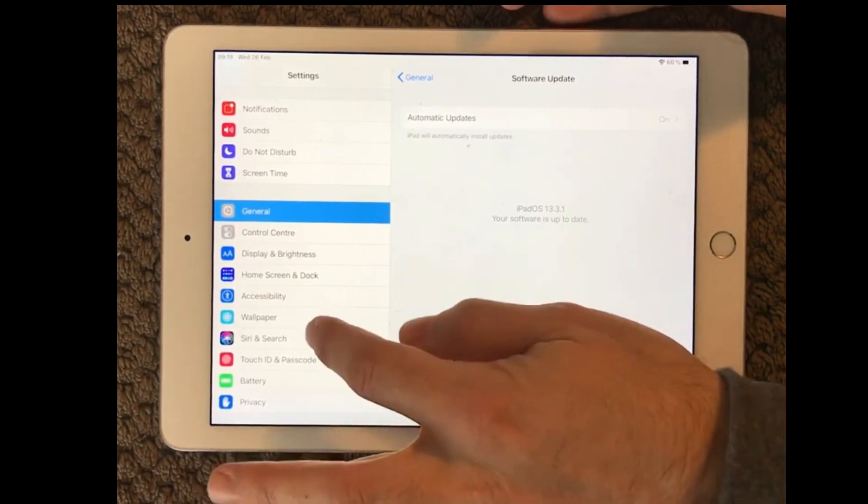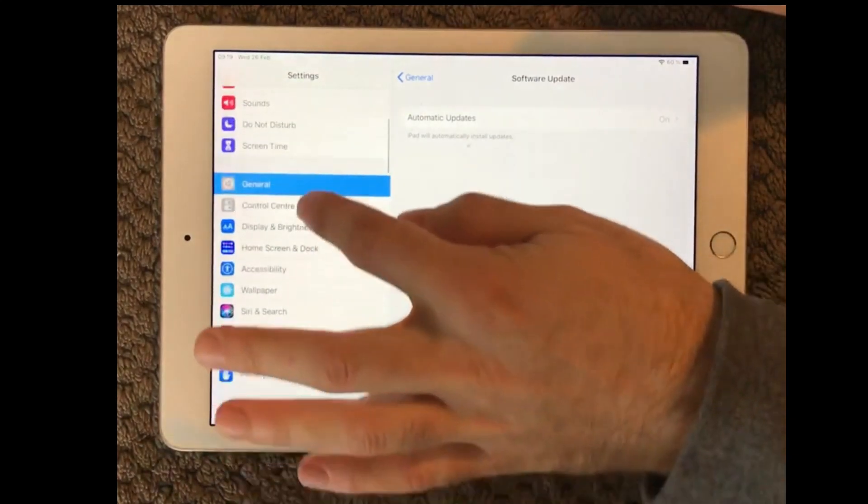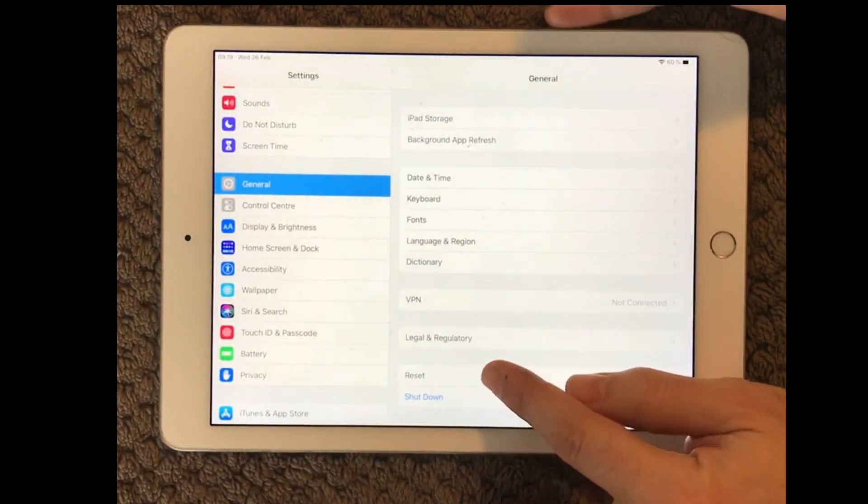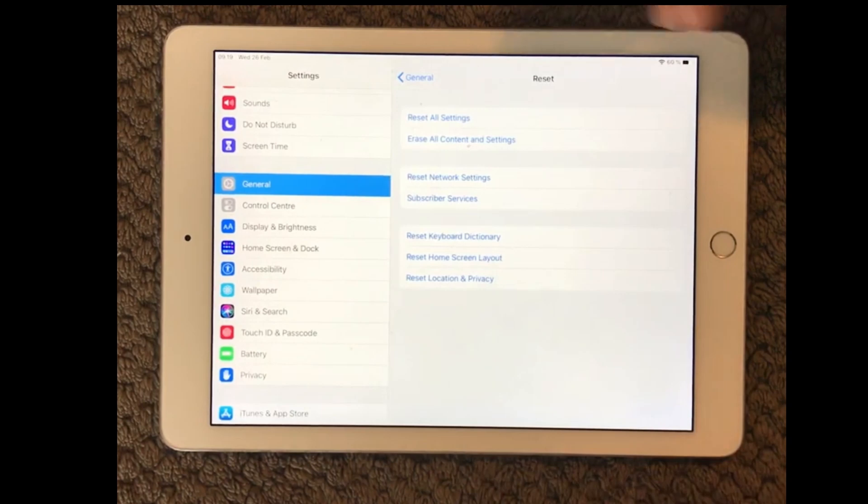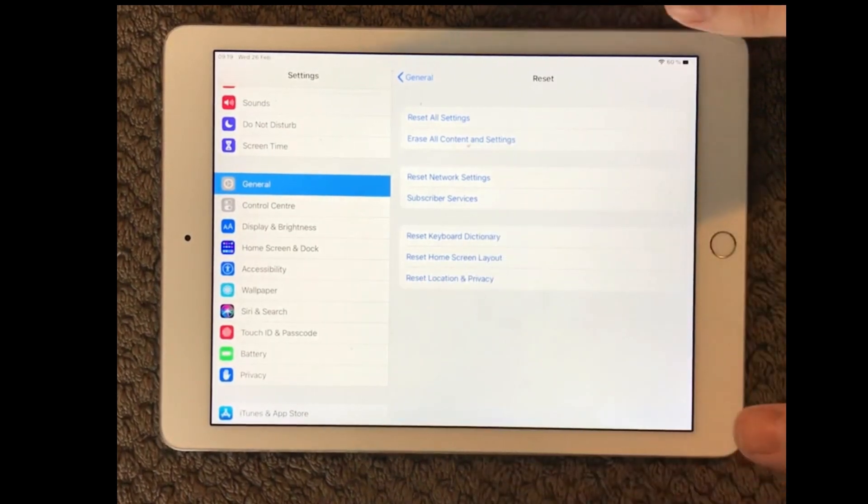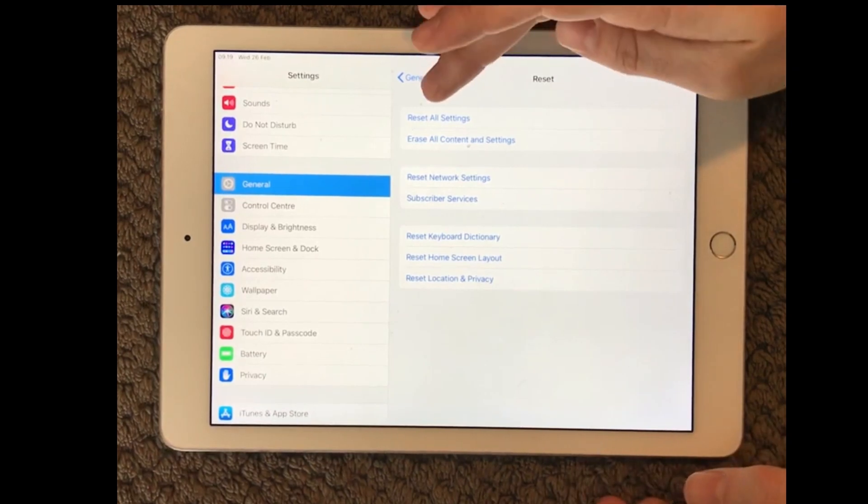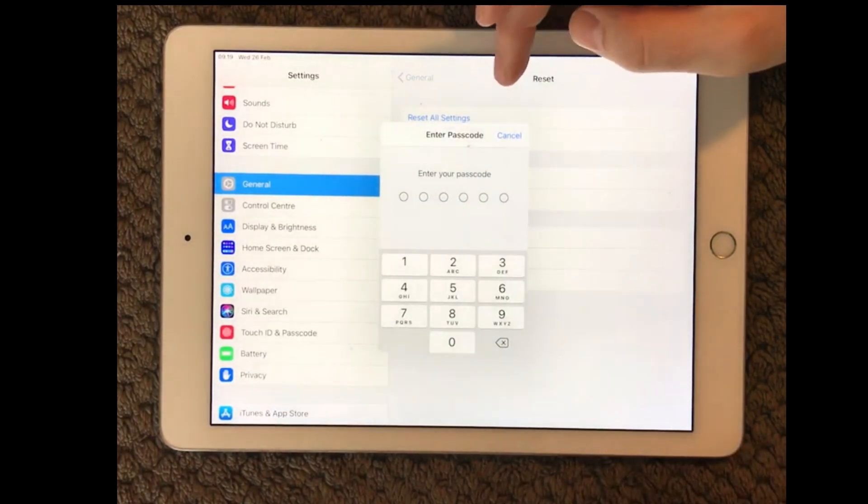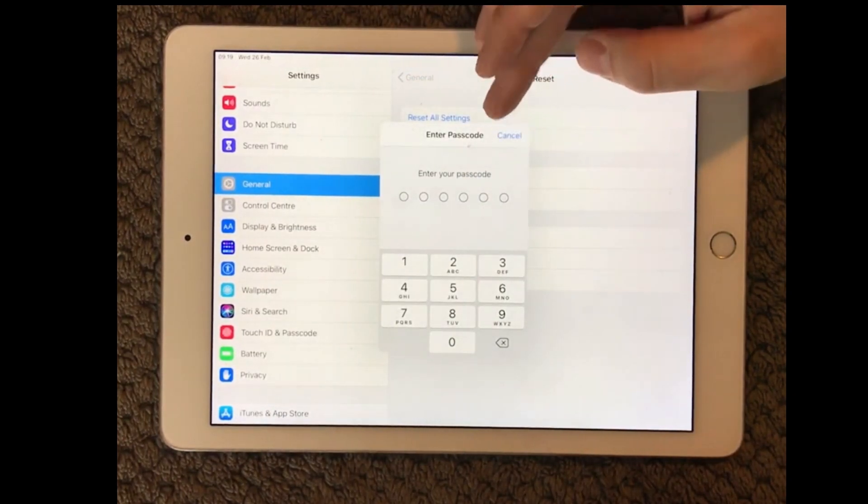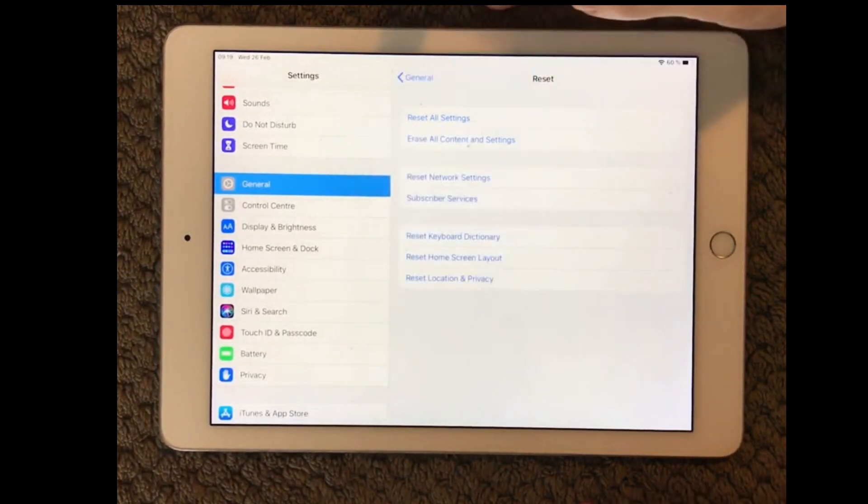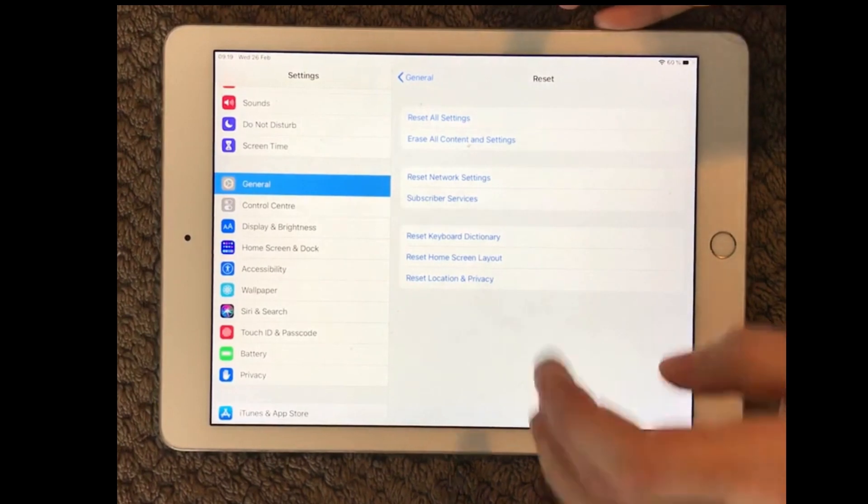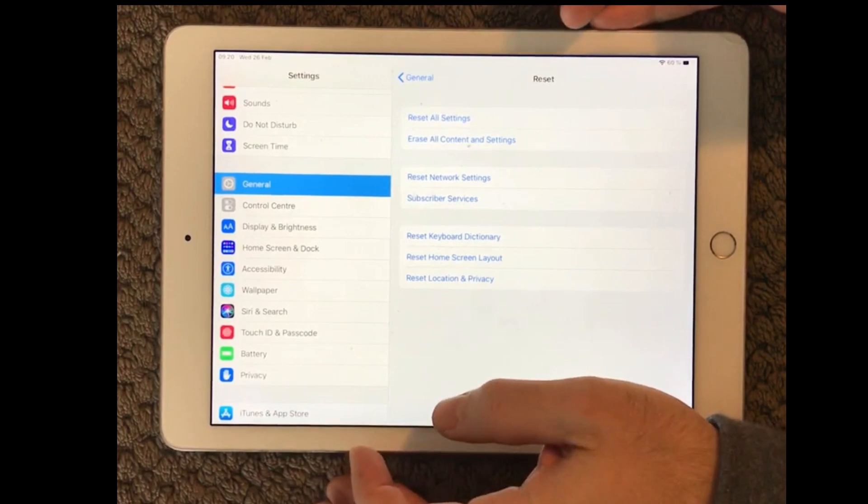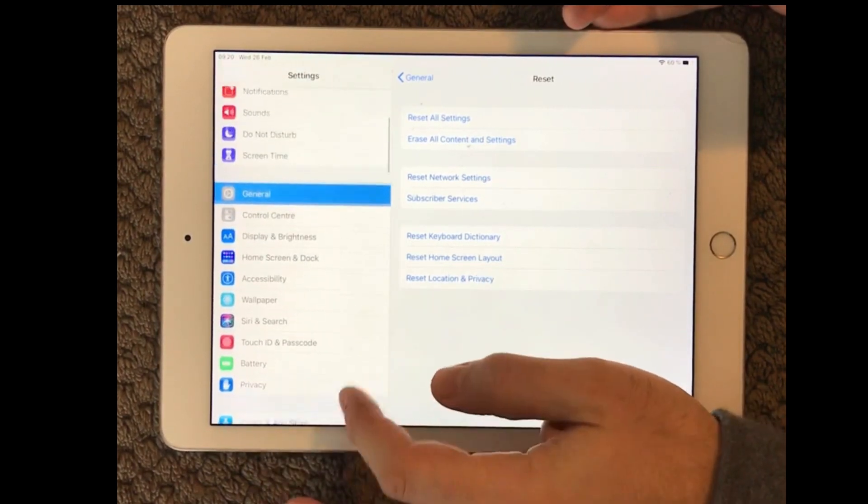And we can also do a reset of the device and that is of course the last option I would say because it's going to take you time to do the reset and do installation and configuration of your device again. So if none of the first steps that I've shown you are working you can go in reset all settings and put in your passcode and see if it will reset your device and see if that is actually making your microphone work again. That is again the last option I would say because it's really a hard one to do.